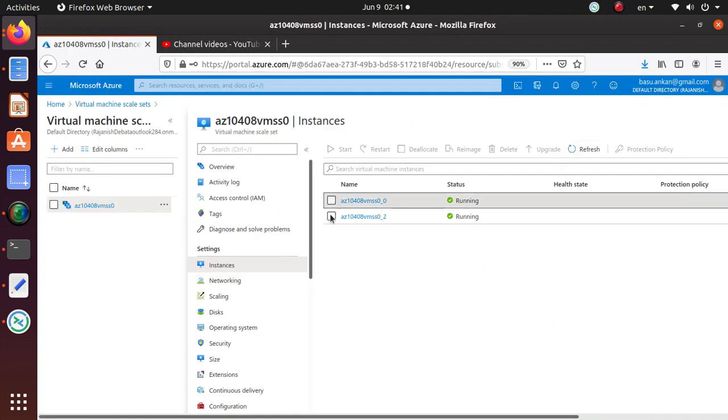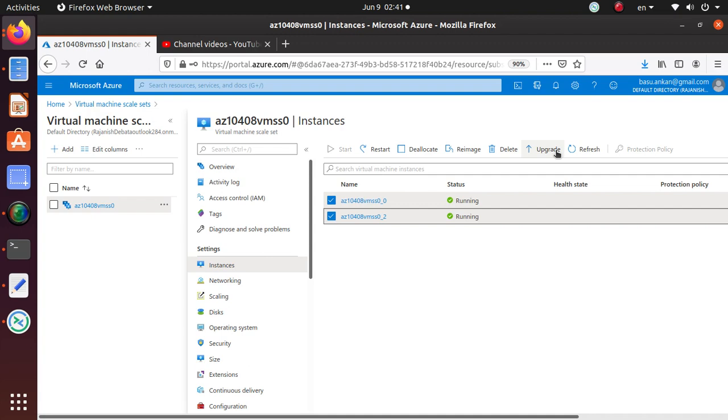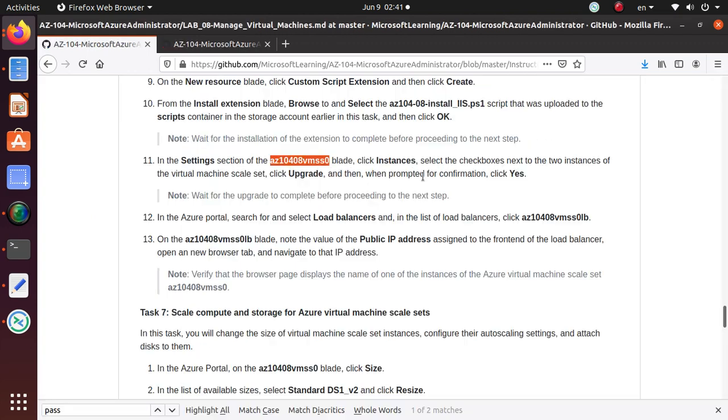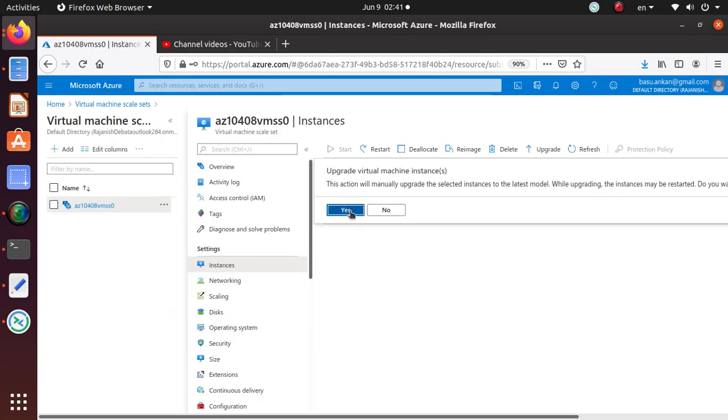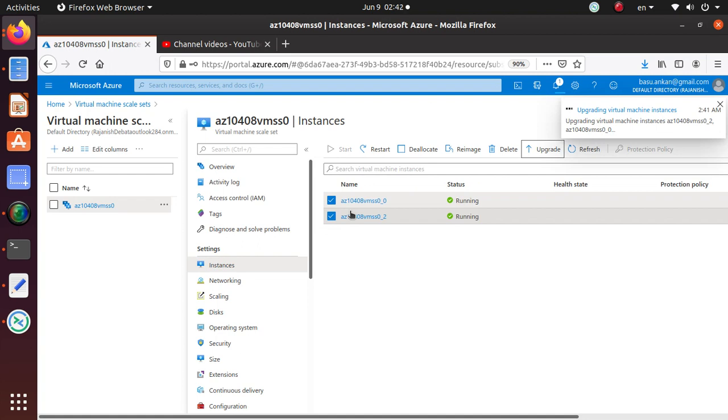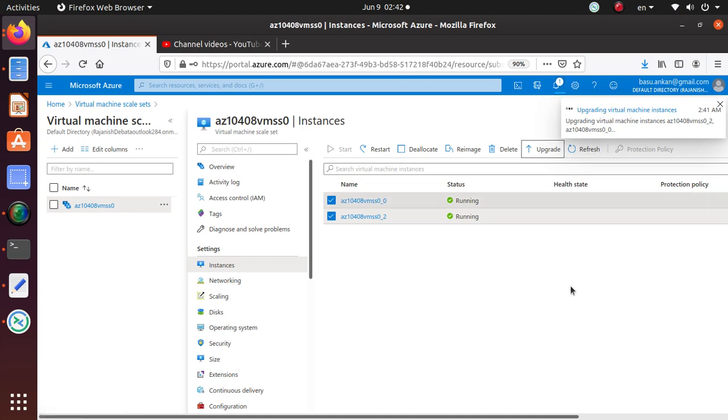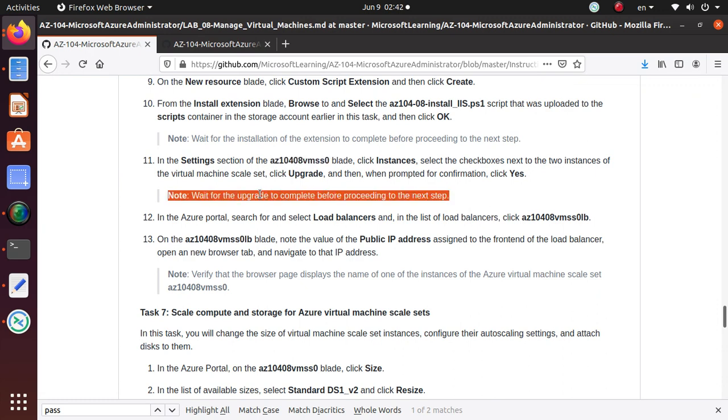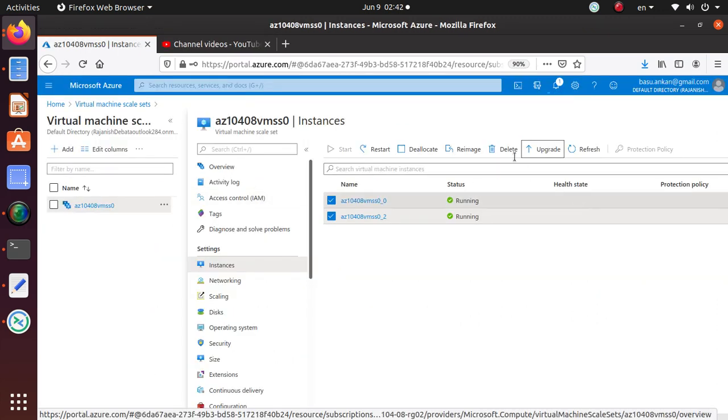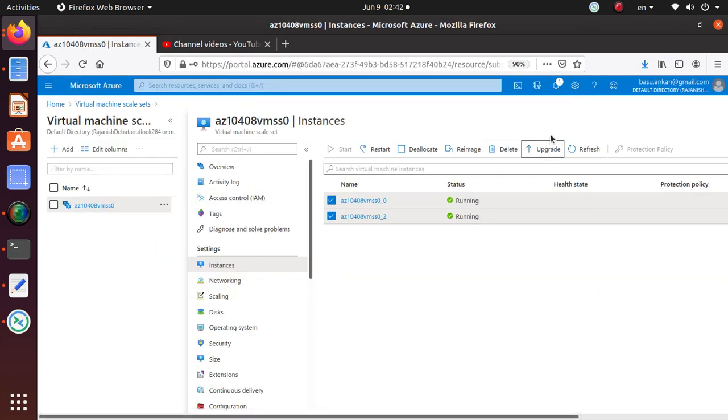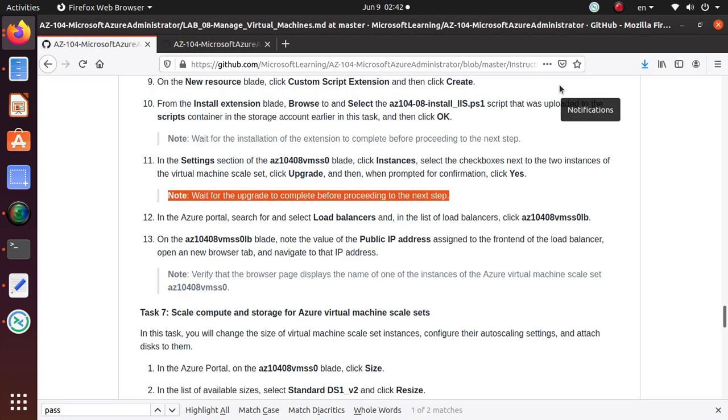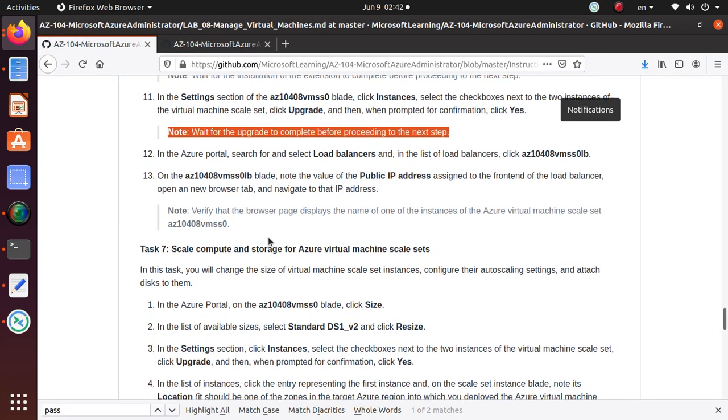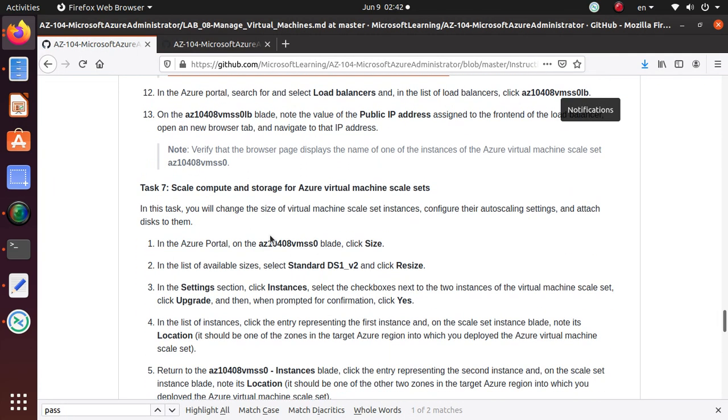Both of them are running, so I feel better. Select the checkboxes and then you click on upgrade. Upgrade virtual machine instances, say yes. You can see from the notification bar what's going on with these machines. Wait for the upgrade to complete before proceeding to the next step.